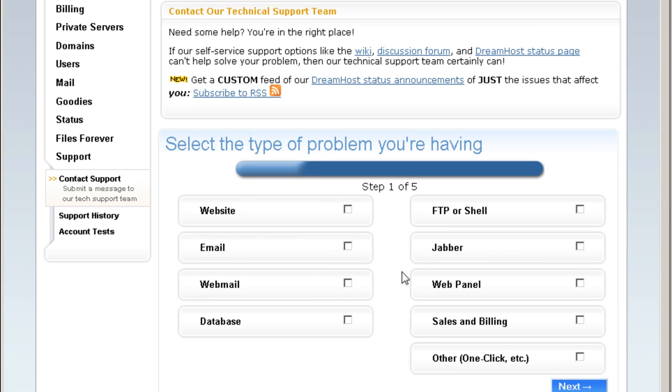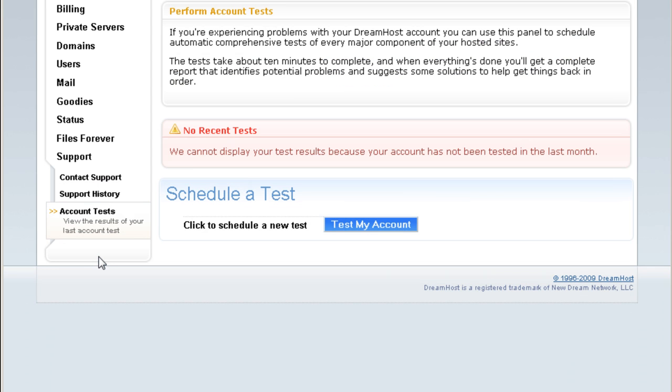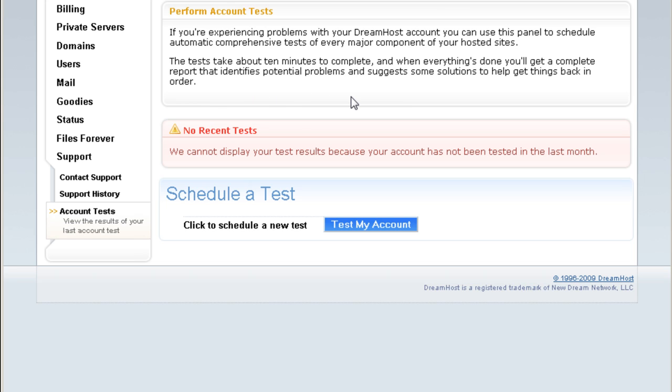And this is very cool stuff, like an advanced feature. I don't see this on any other web host elsewhere. So let me read it for you. If you are experiencing problems with your Dreamhost account, you can use this panel to schedule automatic comprehensive tests of every major component of your hosted sites. The tests take about 10 minutes to complete, and when everything's done, you'll get a complete report that identifies potential problems and suggests some solutions to help get things back in order.